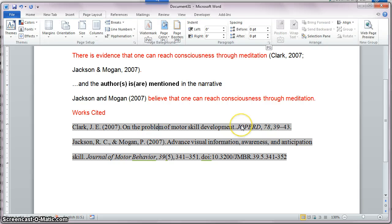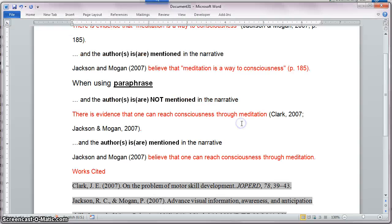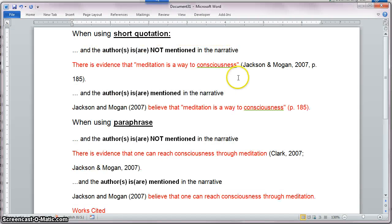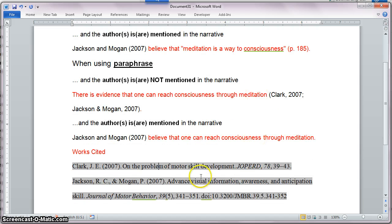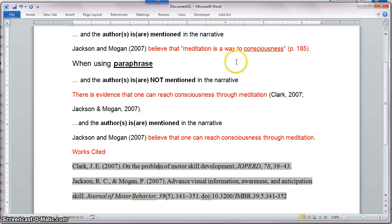This was a short tutorial showing you how to perform in-text citation using Zotero and Microsoft Word 2010, and how to insert a works cited list after you're done. For more tutorials about Zotero, consult my list of videos on YouTube. See you next time.